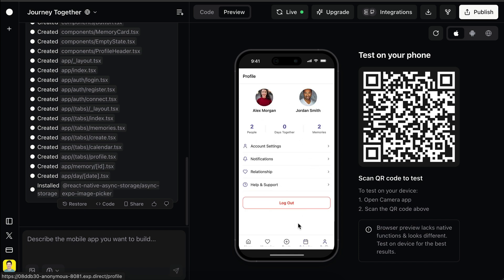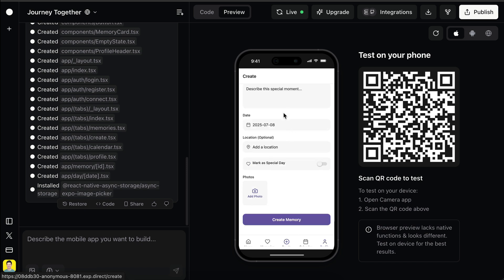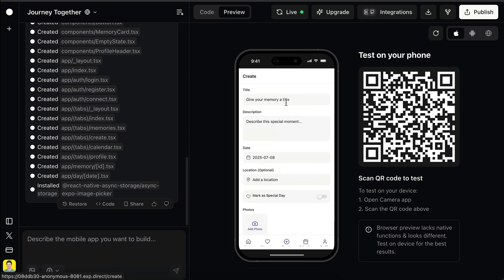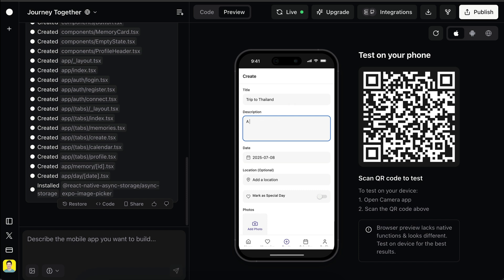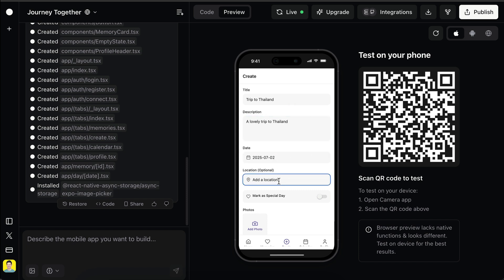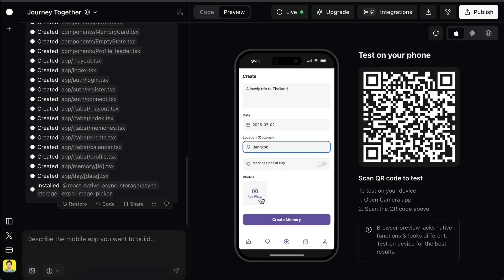The app generated by Roar is actually quite good. Now let's try to add a new memory — call this a trip to Thailand. Then fill in some details, change the date, and add the location. We can mark it as a special day and also add a photo here, and then click submit.